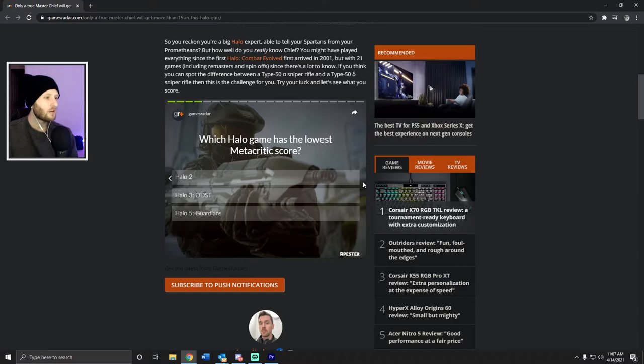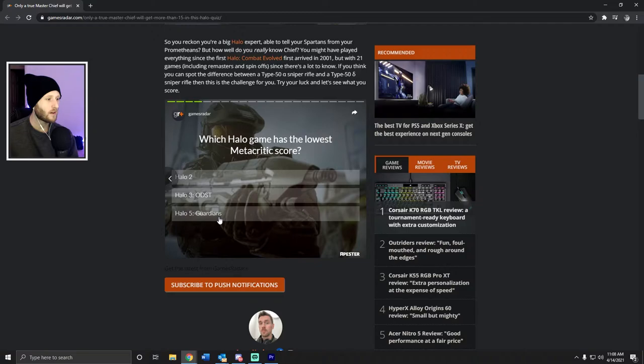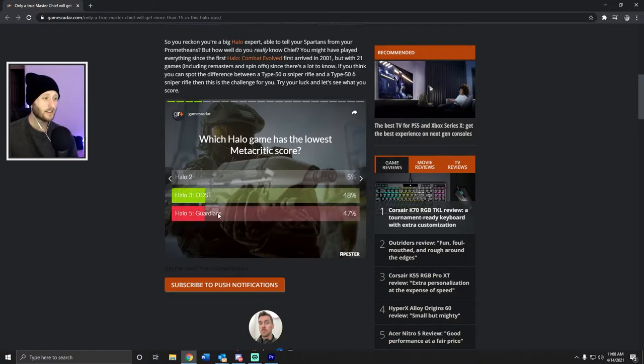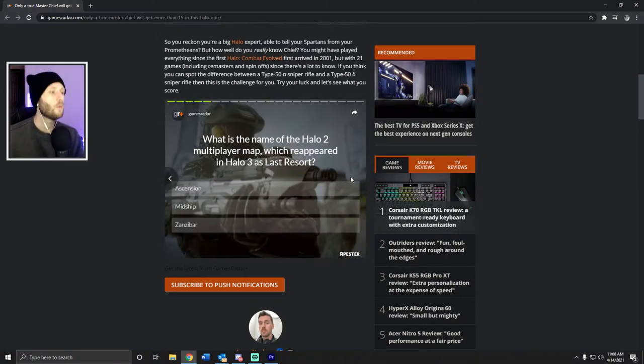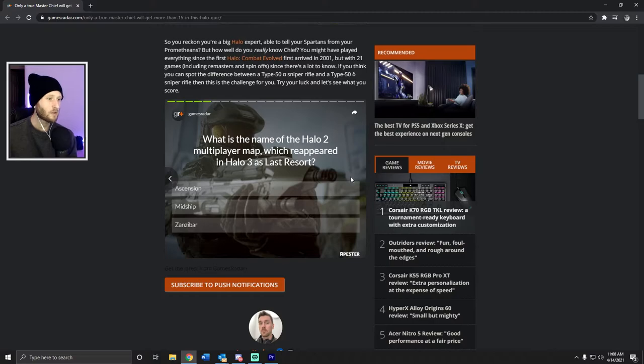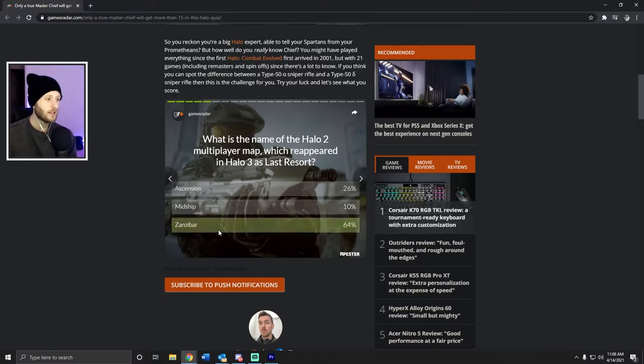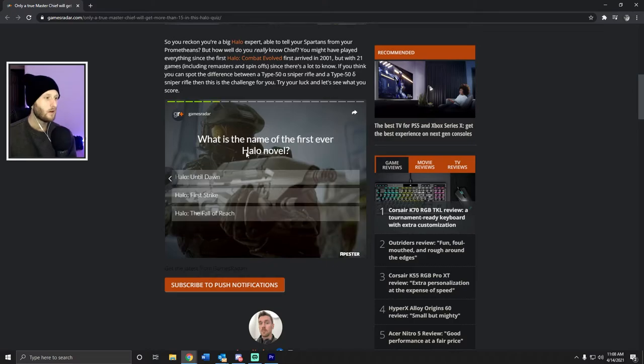Which Halo game has the lowest Metacritic score? Halo 2, Halo 3 ODST, Halo 5? I'm gonna go Halo 5 Guardians. Really? I don't believe that. What is the name of the Halo 2 multiplayer map which reappeared in Halo 3 as Last Resort? Easy mode. What is the name of the first ever Halo novel? Easy mode.